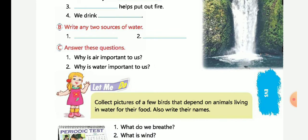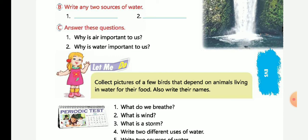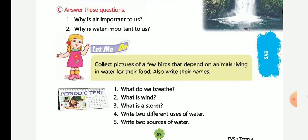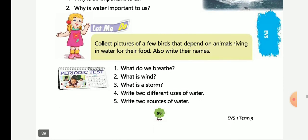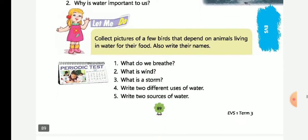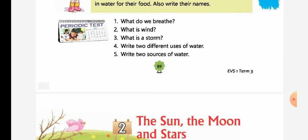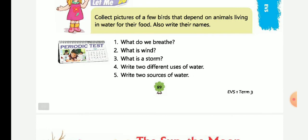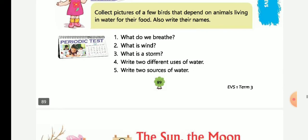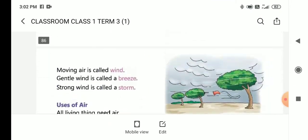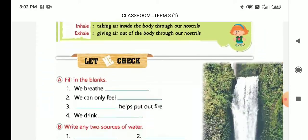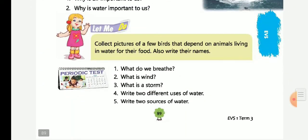Why is air important to us? Air is important to us because we breathe air. We breathe in air. Why is water important to us? Water is important to us to stay alive. What do we breathe? We breathe air. Very good. What is wind? Moving air is called wind. Very good. What is storm? Strong wind is called storm.